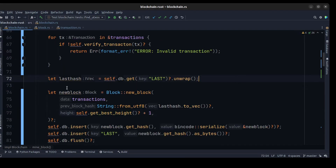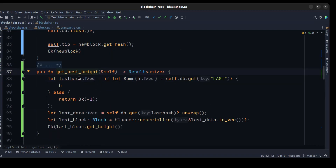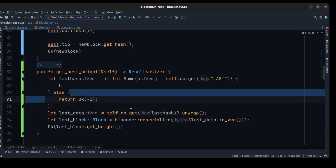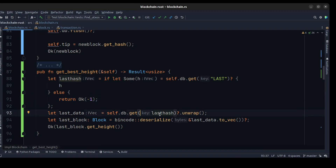After verify_transaction, we get the last block from the database and create a new block with the current transaction and also with the last hash from the database. We also need to calculate the best height, so we create another method to get the last hash from the database — if it wasn't valid, return negative one. We also need to get the last block from the last hash.